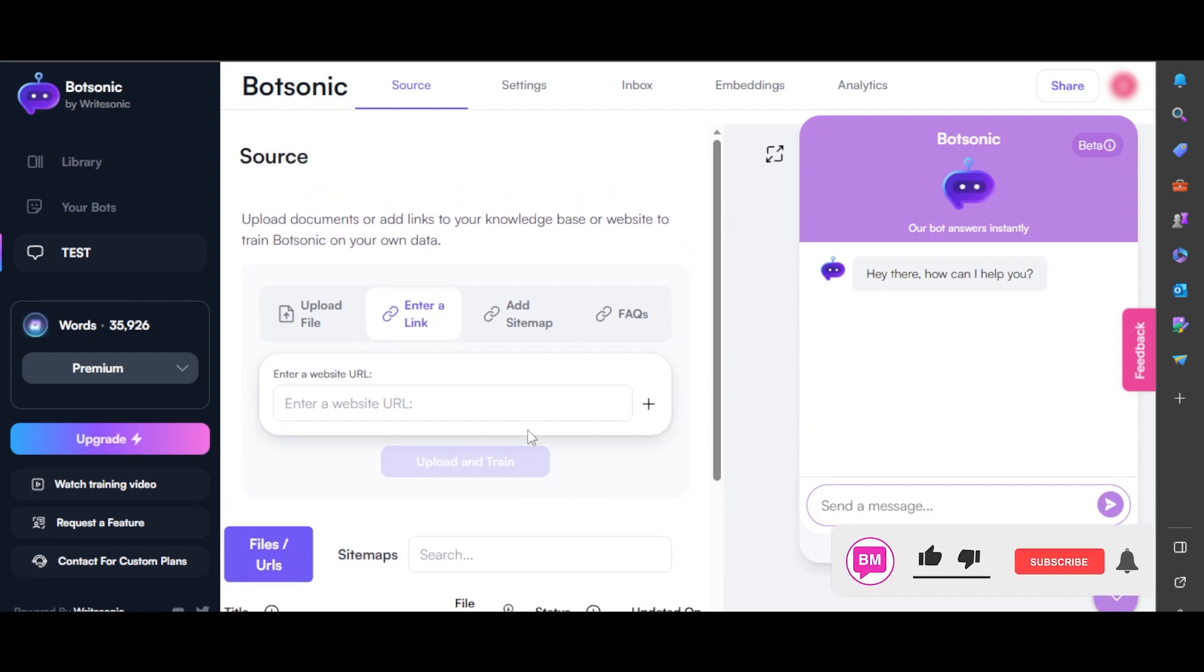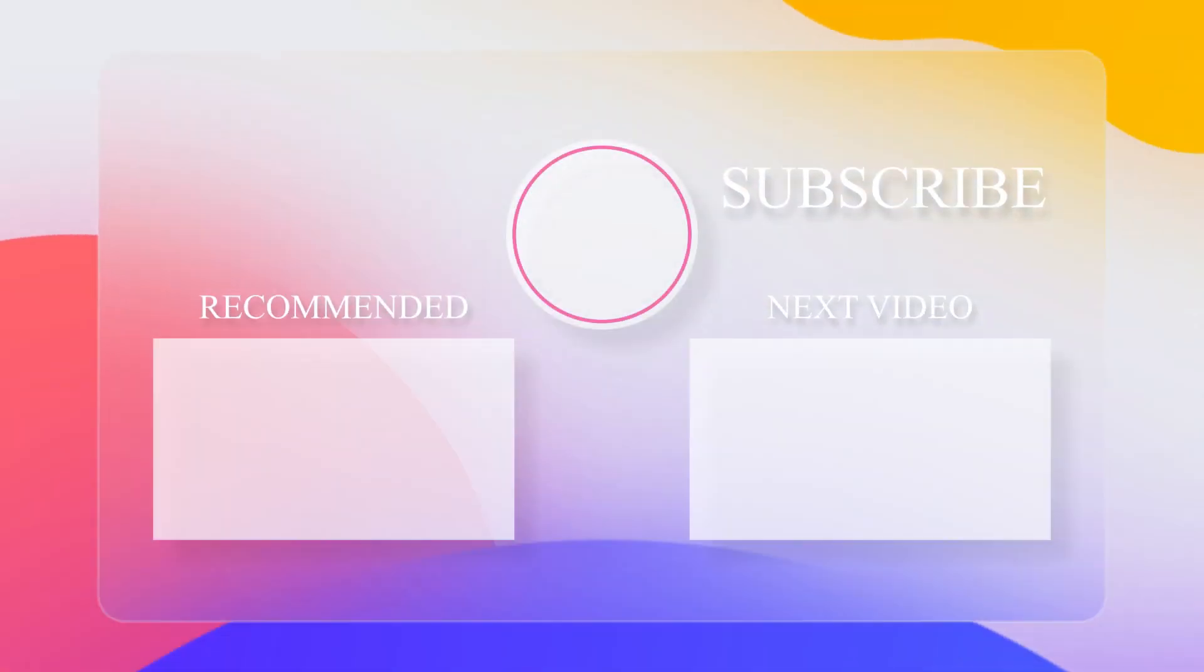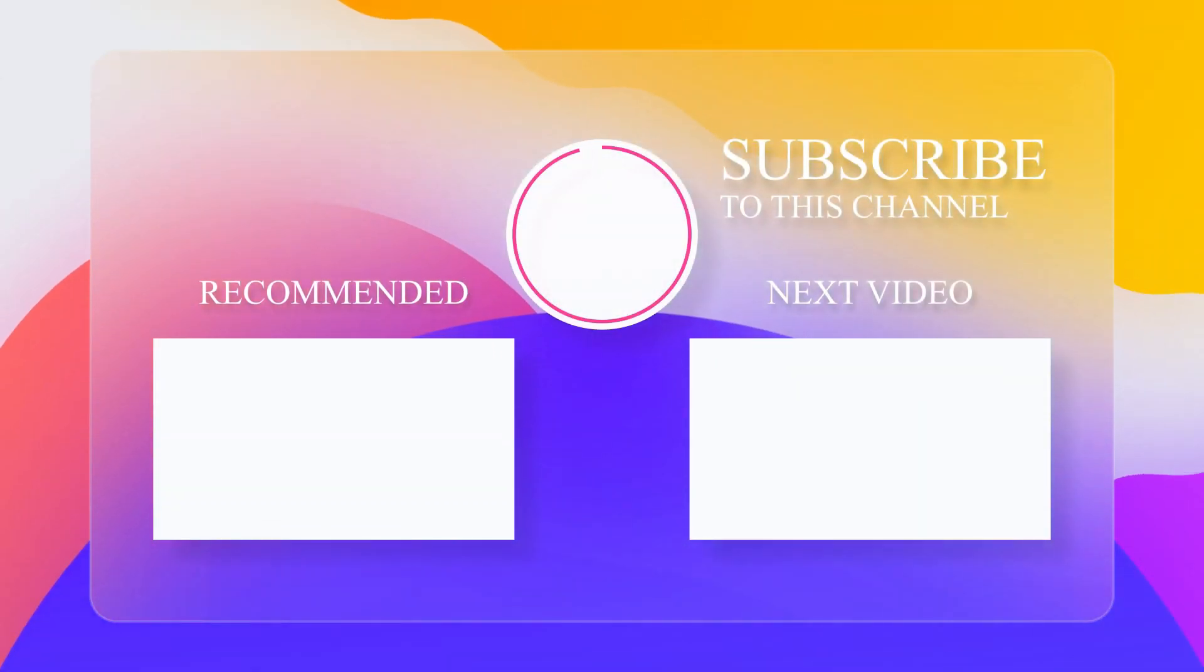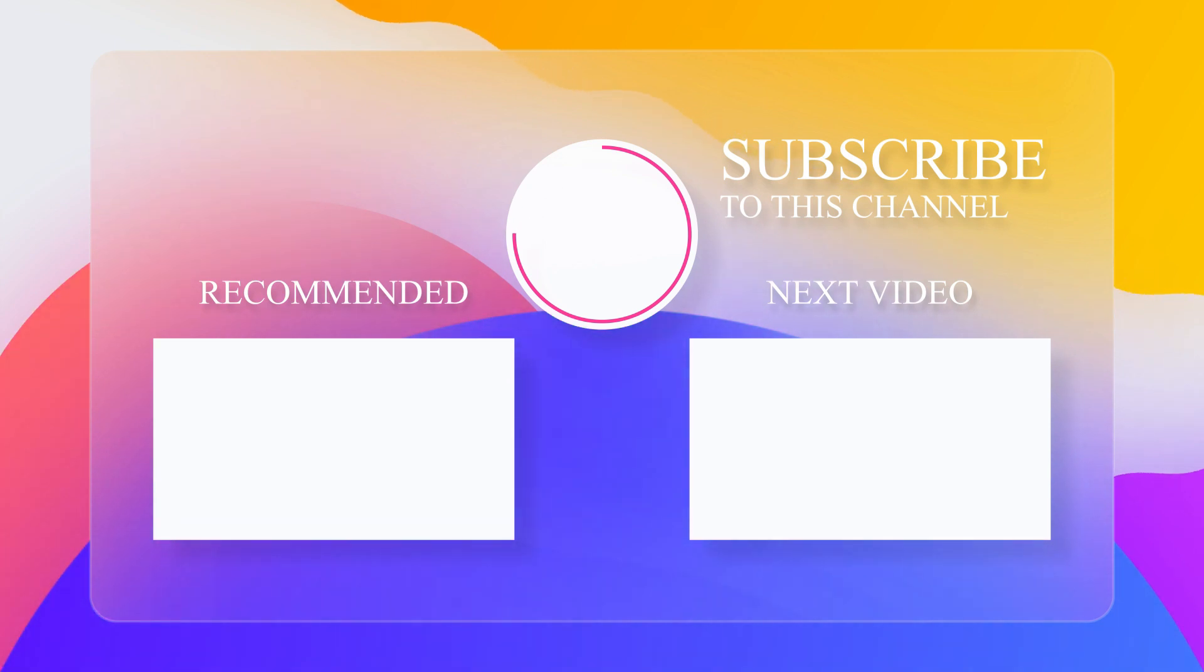And if you found this video helpful, please click the like button and consider subscribing to our channel for more great content. Make sure to check out these videos next. WriteSonic AI article write reviews.